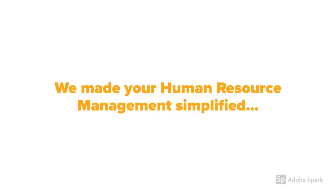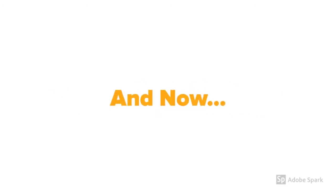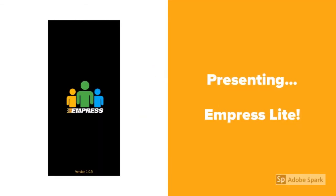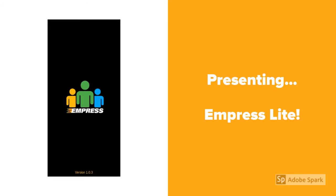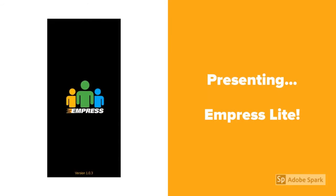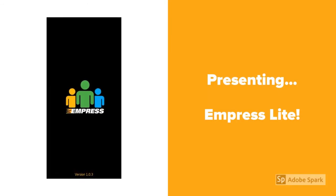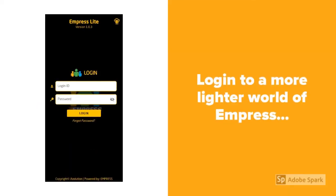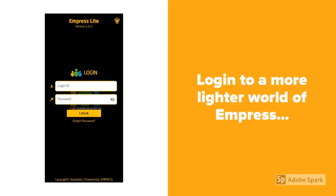We make human resource management simplified, and now it is more simplified and lighter than ever. Presenting Impress Light, a mobile application that reduces your time and effort and makes your corporate life easier within taps.